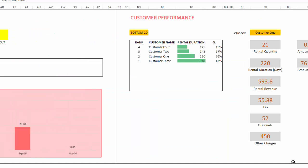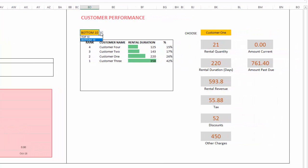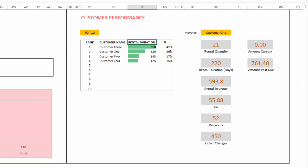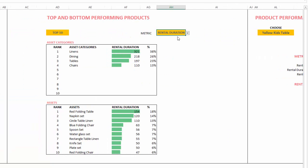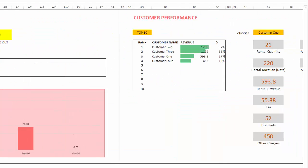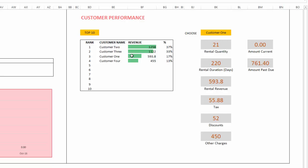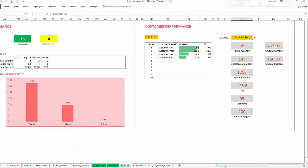The customer performance section shows the top 10 customers by revenue or rental duration. You can switch between metrics, see each customer's revenue numbers, and select a specific customer to see how many items they rented in the selected window, along with revenue and other information including any past-due amounts from that customer.